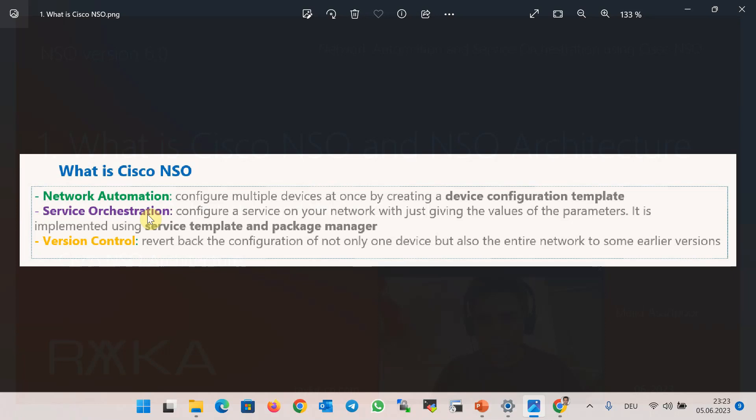Service orchestration will be implemented using service template, which will be discussed during the course. Additionally, it has the capability of version control like many other automation software. By version control, you can revert back the configuration of not only one device but also the entire network to some earlier versions.